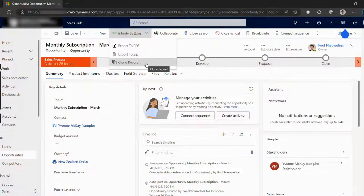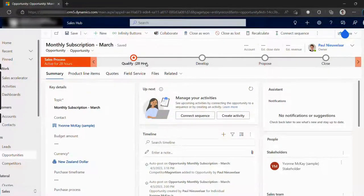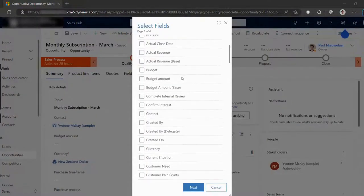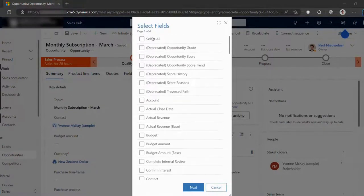Let's give it a try. When I click the Clone Record button, the first screen lets us pick which fields from the record we want to clone. For this example, let's hit Select All to include all the fields.